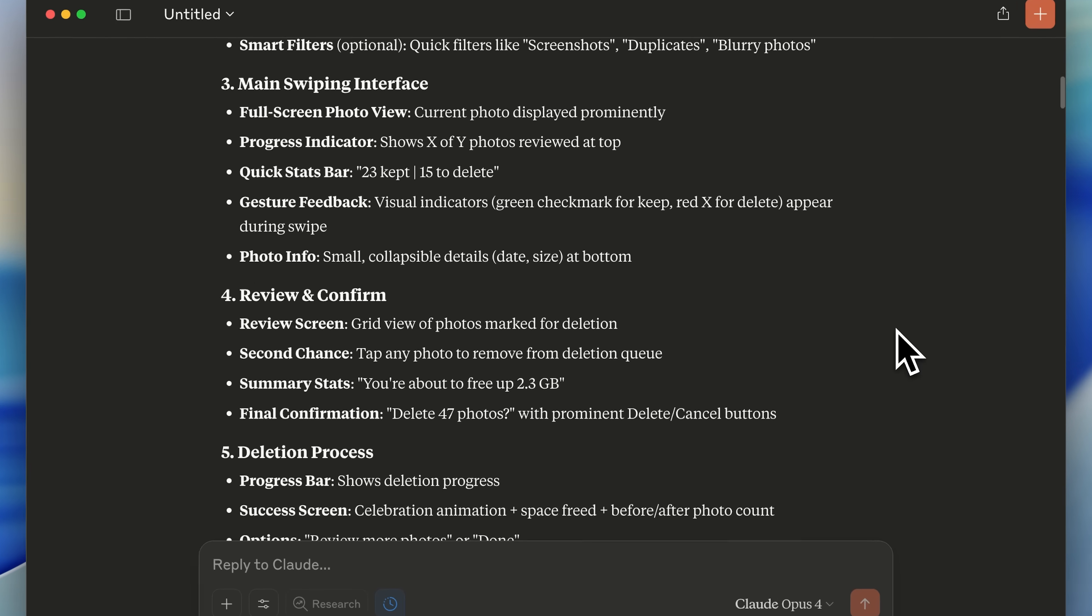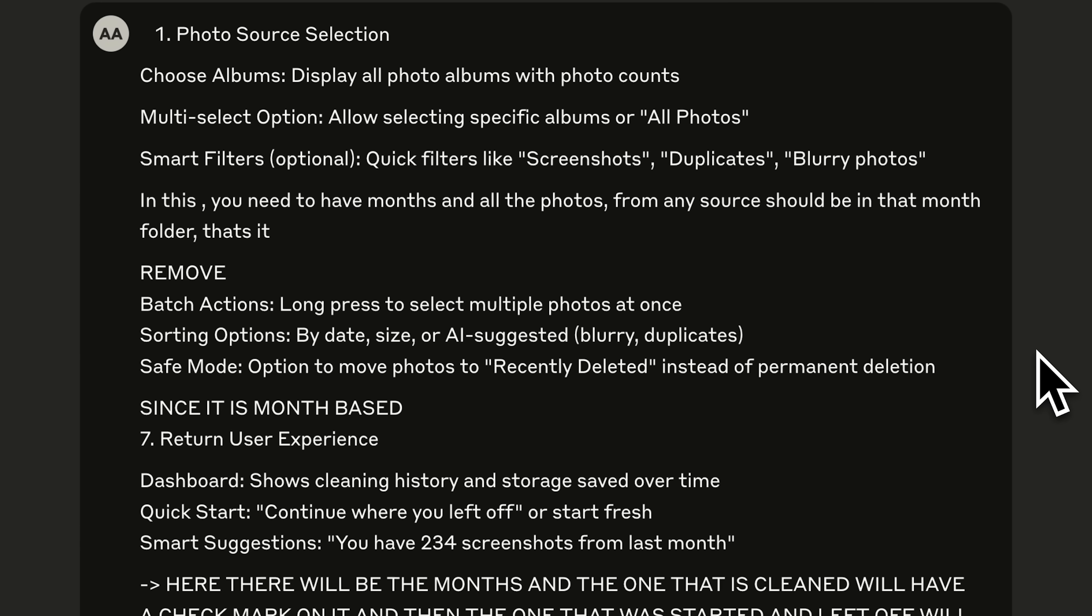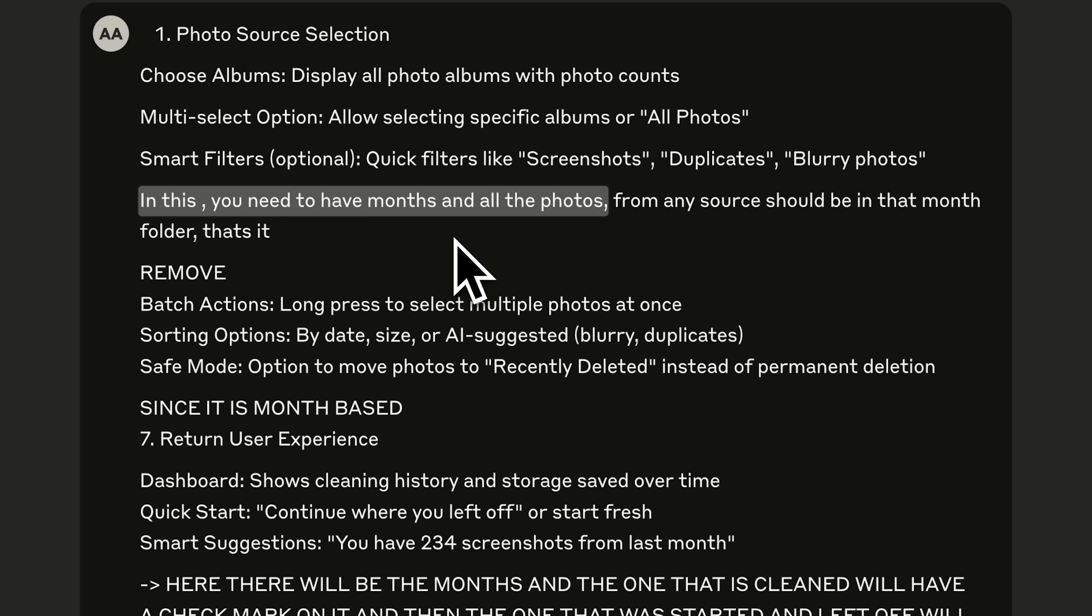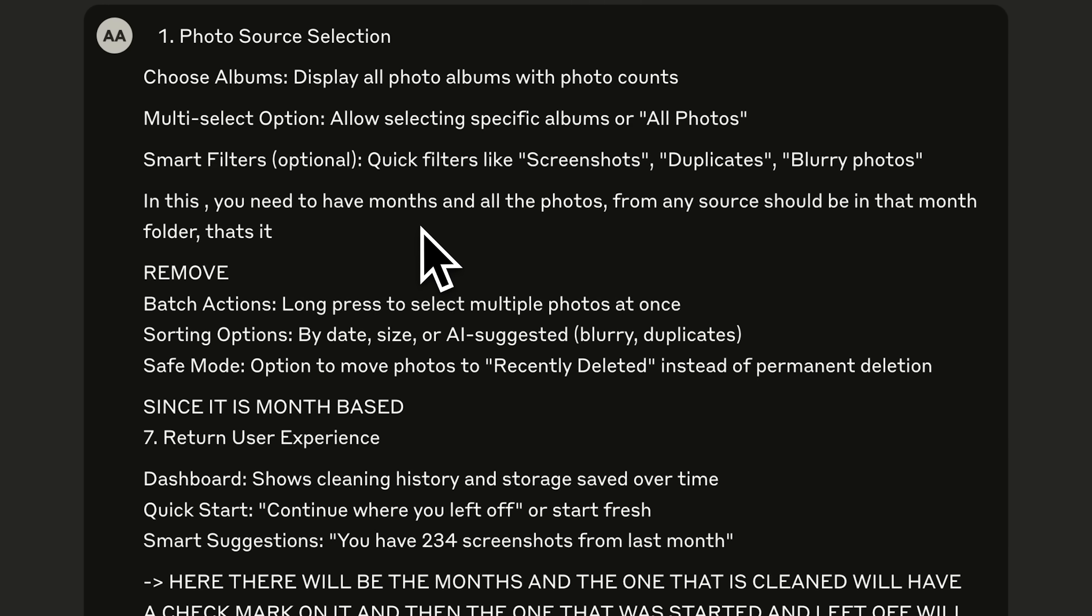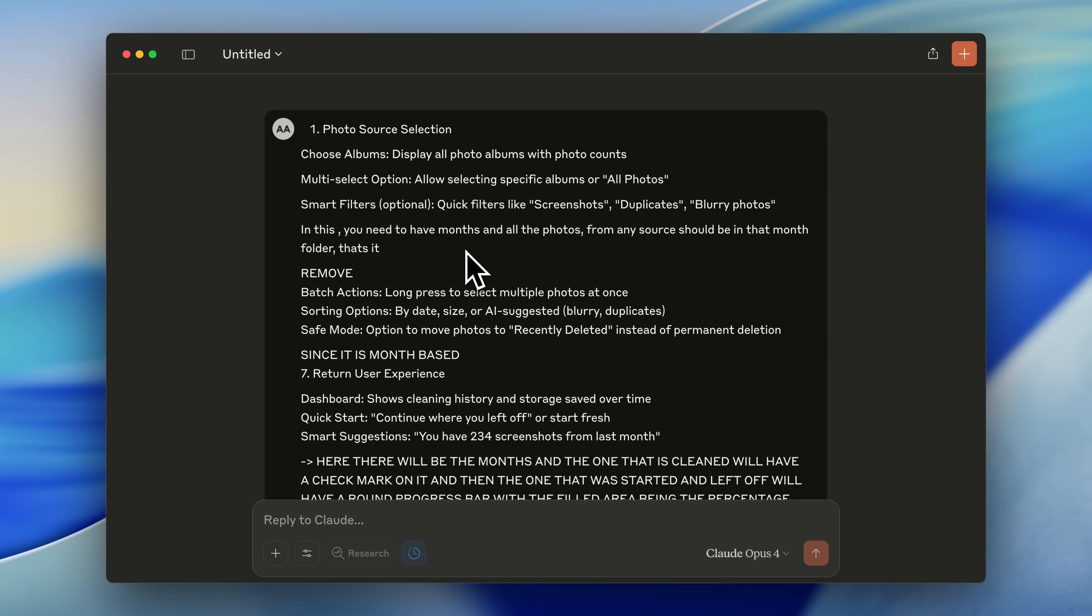Now, Claude gave me the user journey. It's up to you if you want to fully accept it, but I always like to read through it and make changes. For example, it grouped the photos based on where they came from, and I told it I wanted them grouped according to months, so users can clean out their photos month by month and actually feel some sense of achievement.